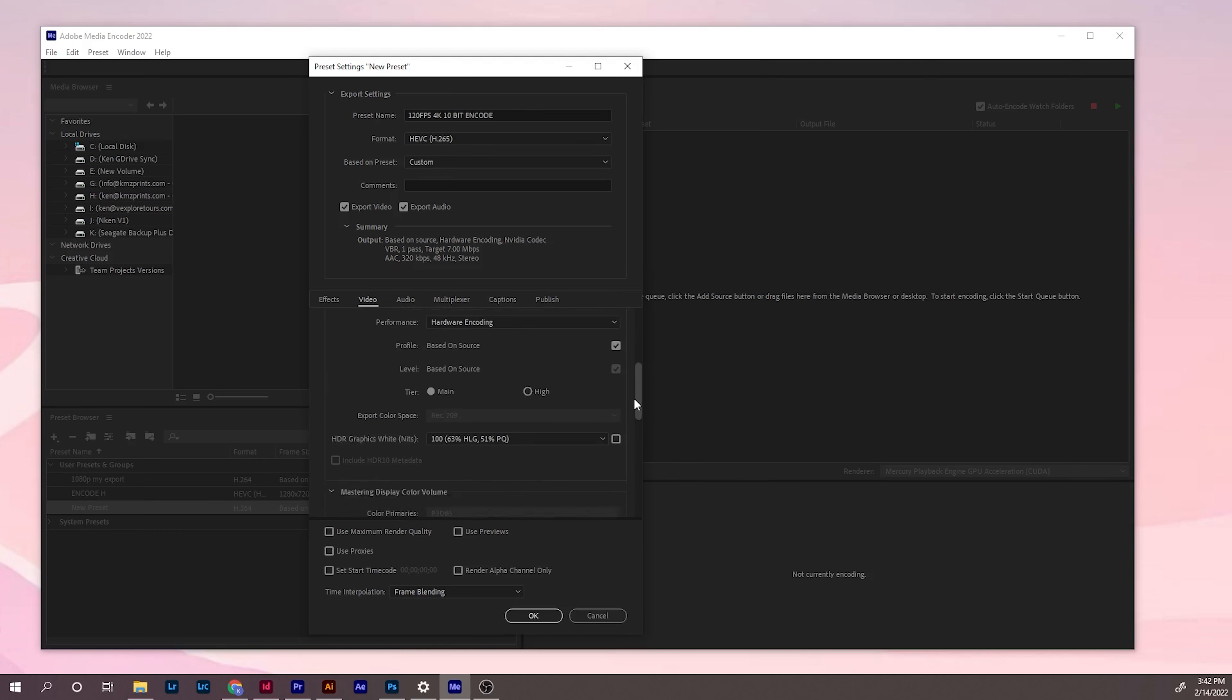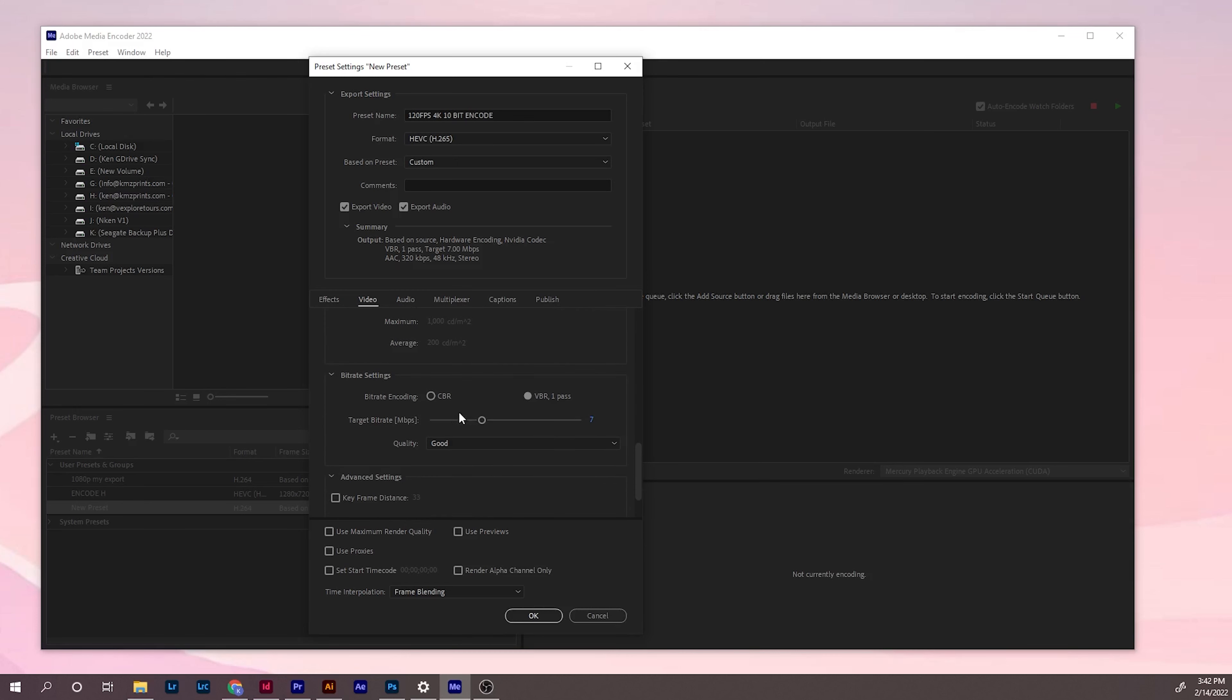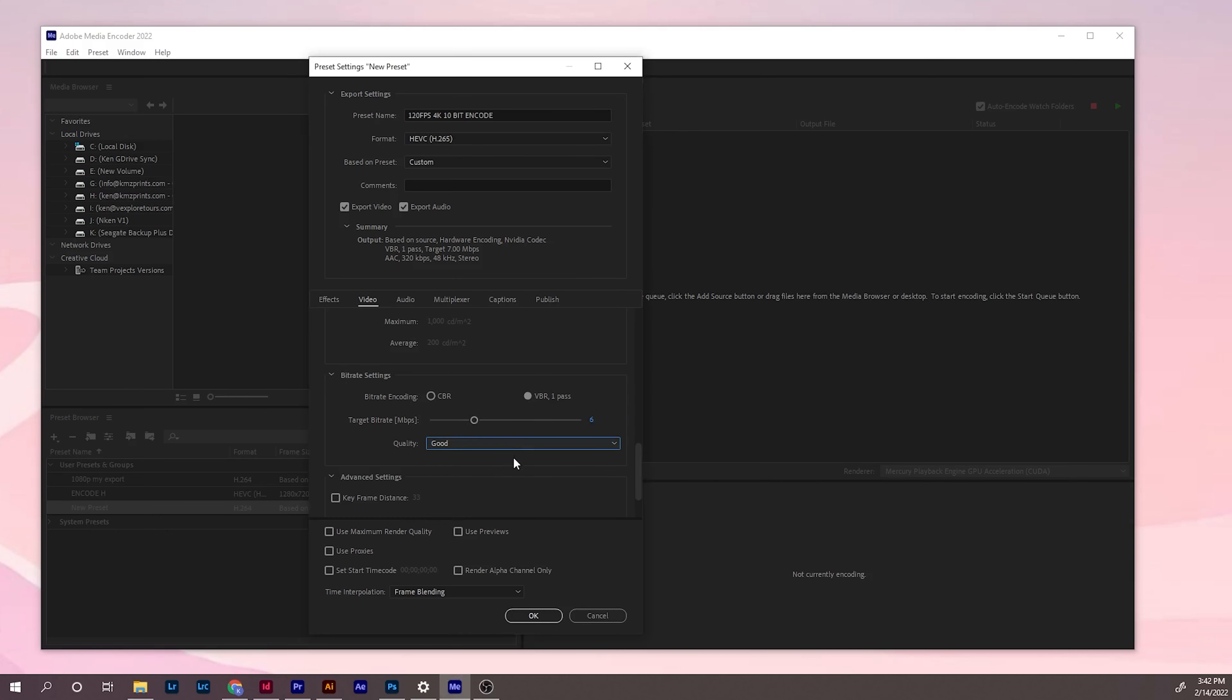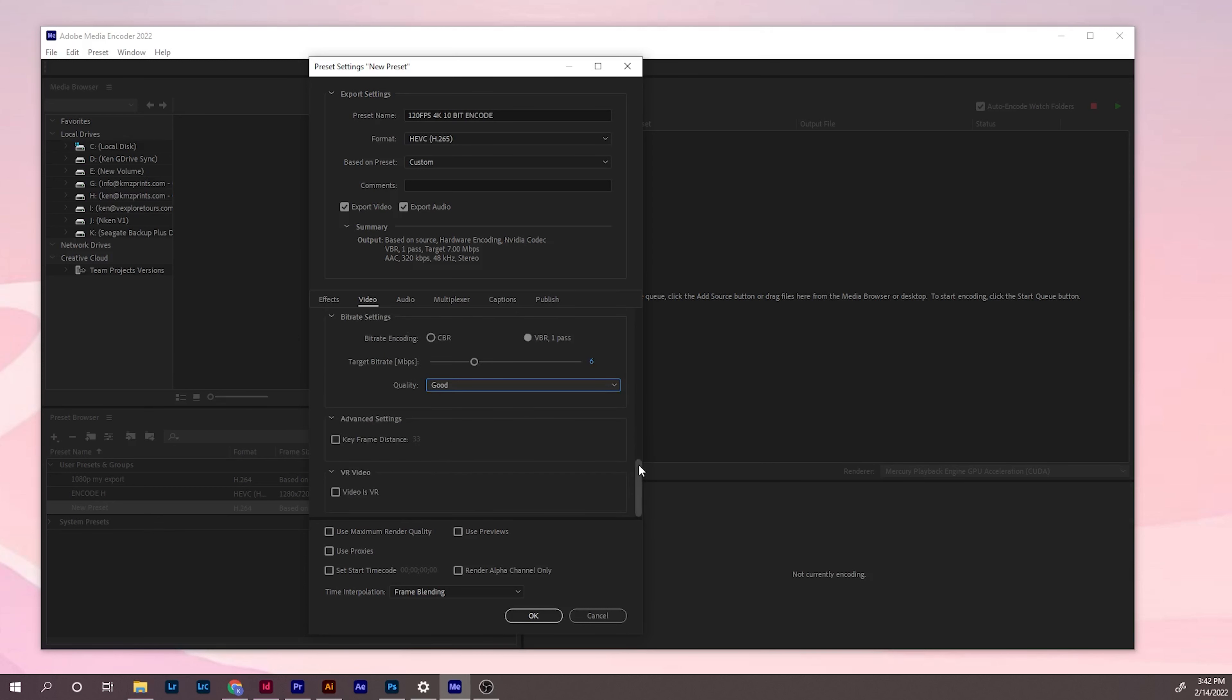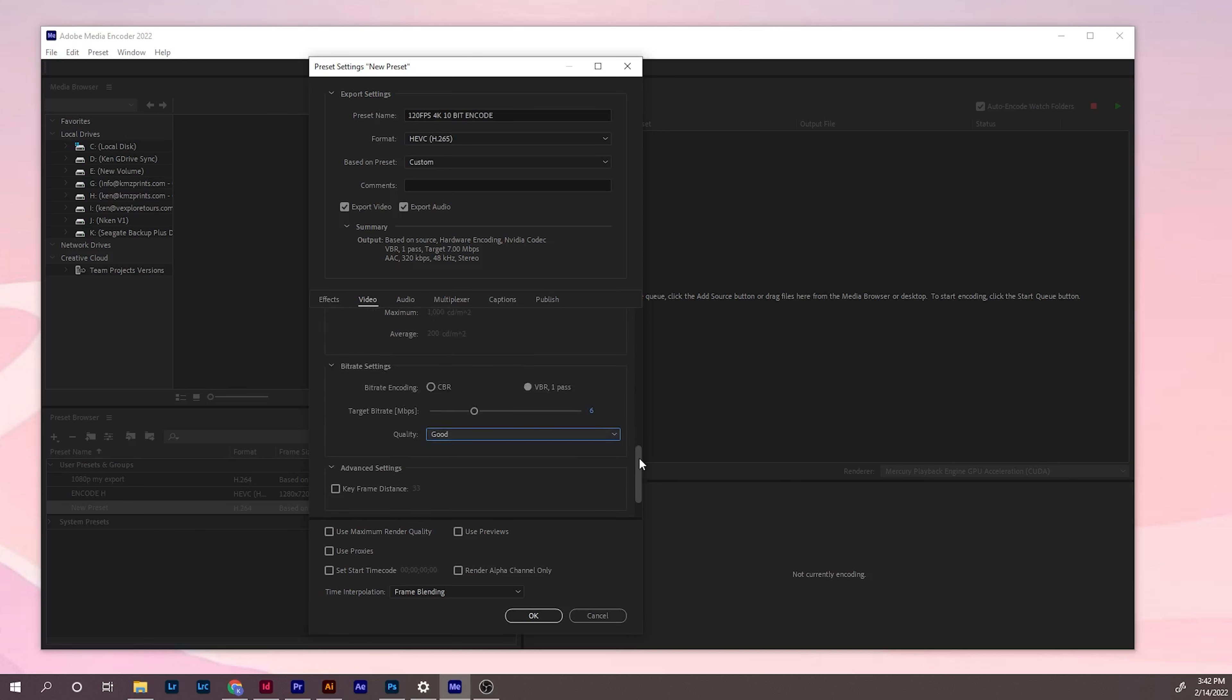Next thing you need to do is I usually go down and change the bit rate setting. I choose 6. For quality, I leave it on good. You can play around with this. Basically this is how compressed the footage is so your computer can handle it. This works for my computer.